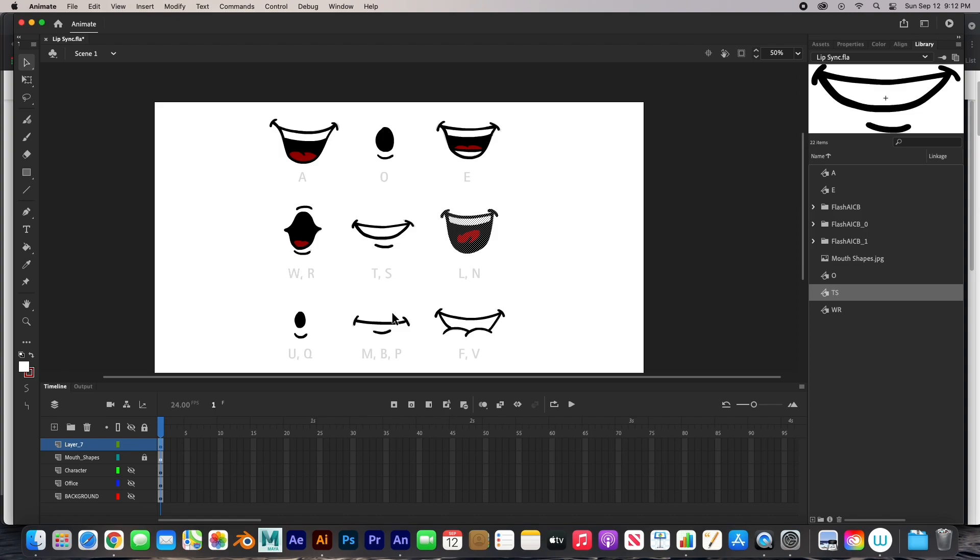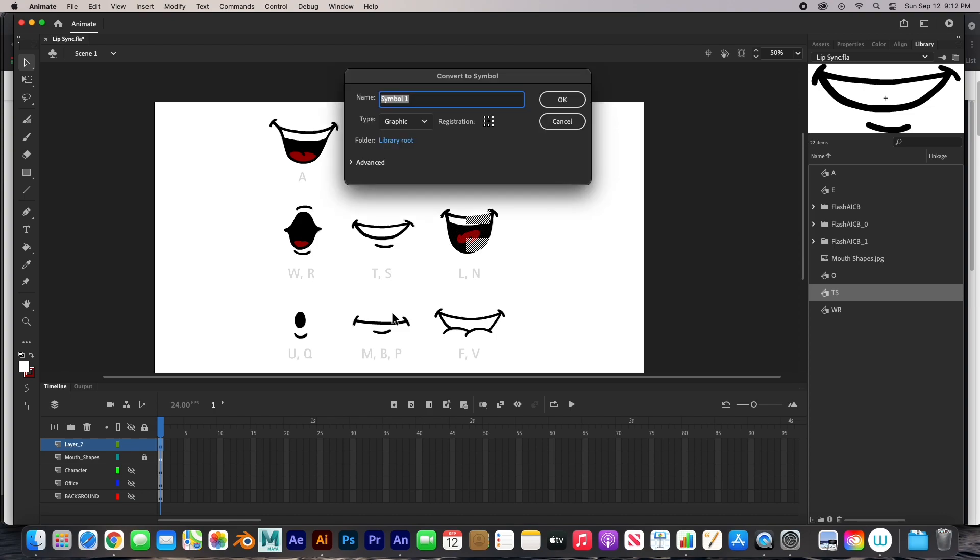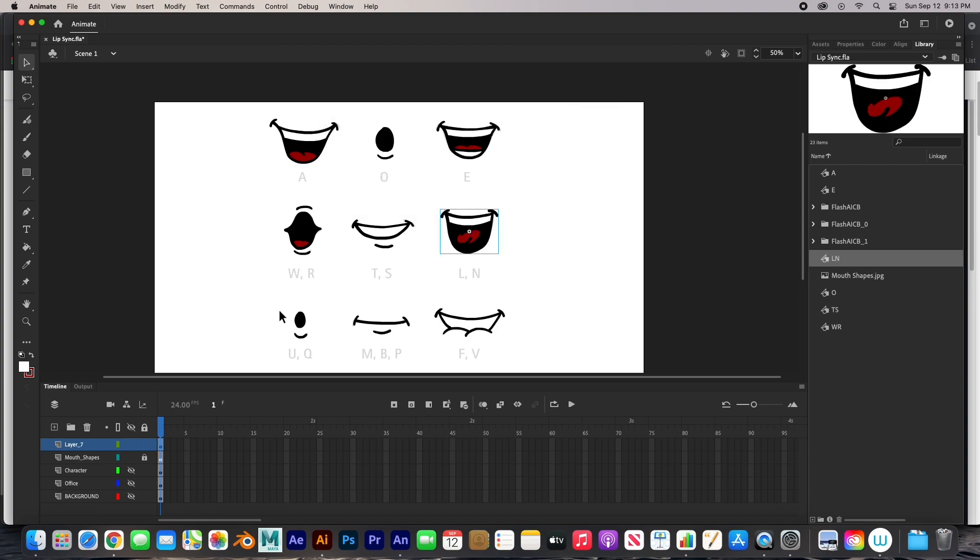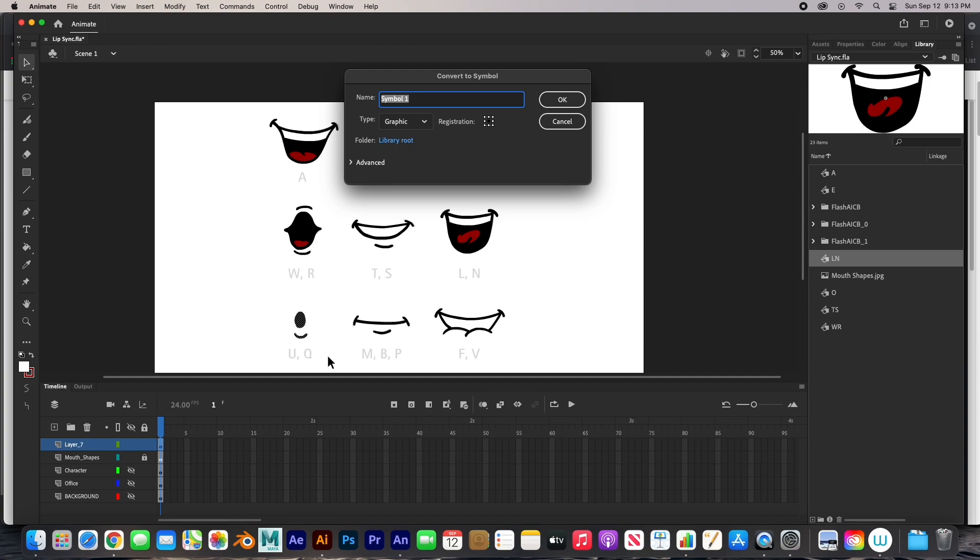F8. This is L, L, N. Select this one. F8. This was U, Q.